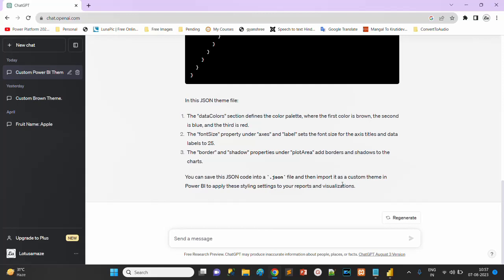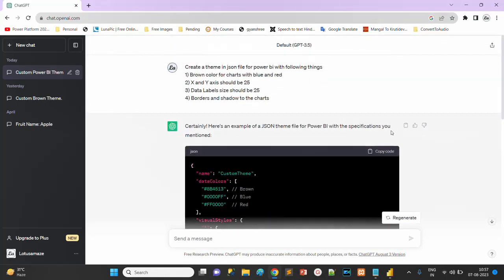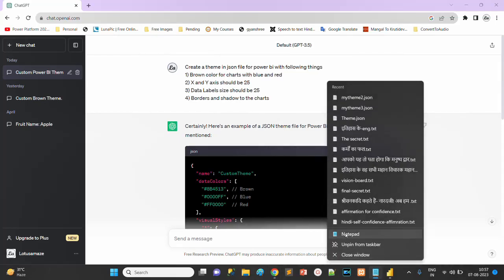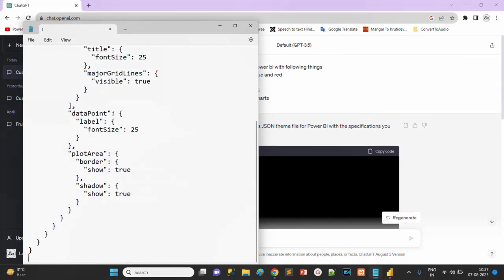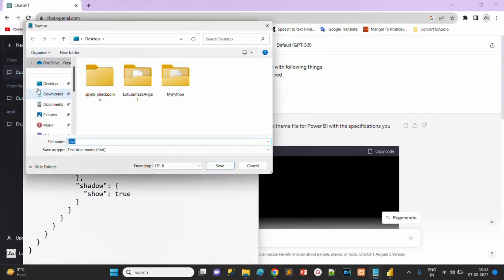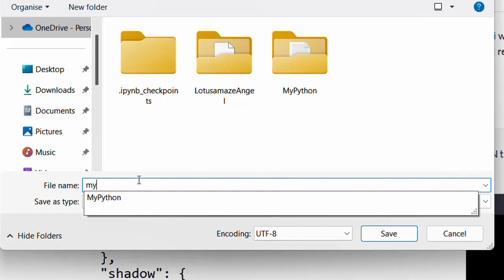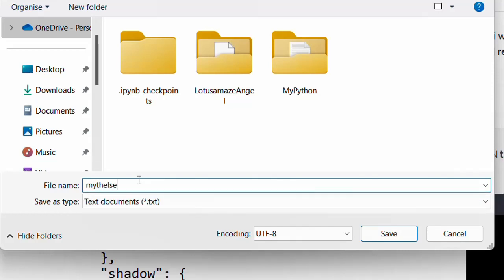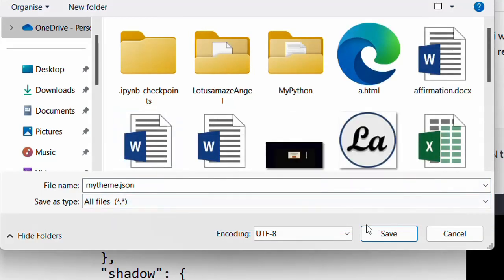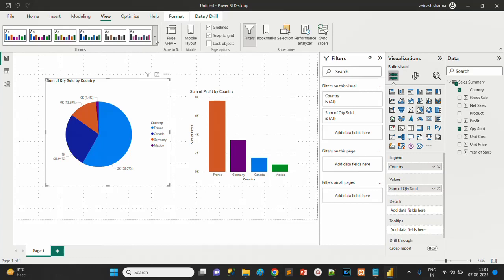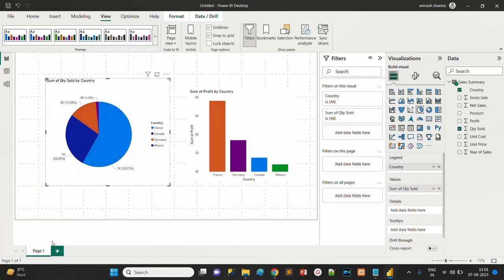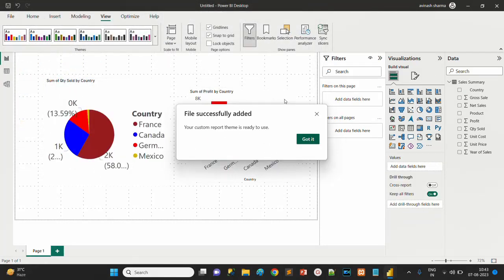Now we copy this code and paste in Notepad and save as on desktop - my_theme.json. Now in Power BI, browse for themes and select my_theme.json which was already created from ChatGPT and open.